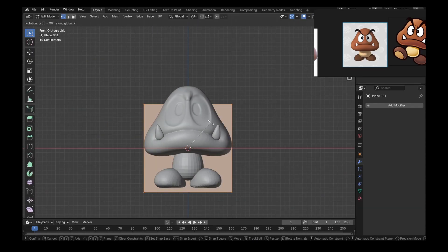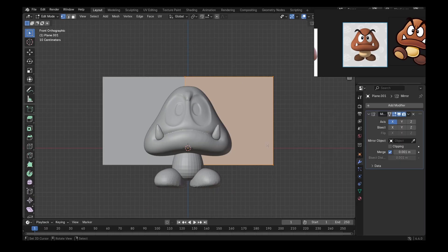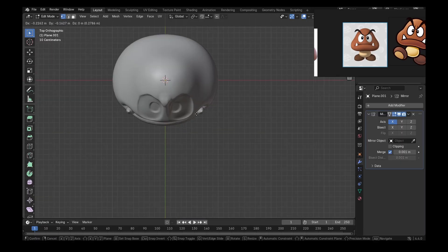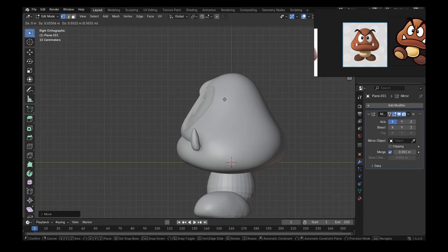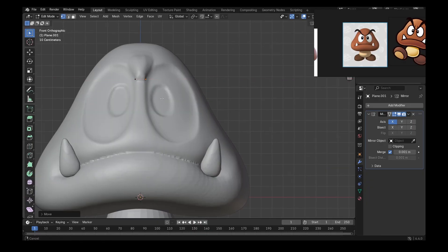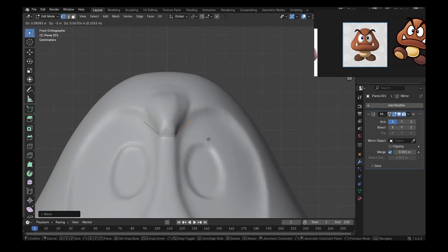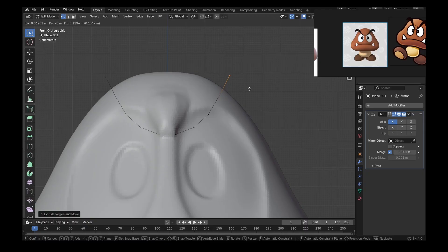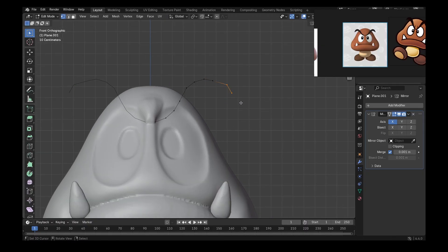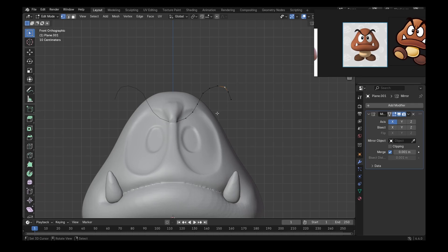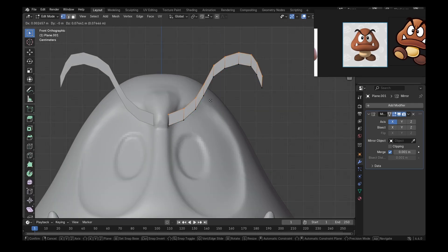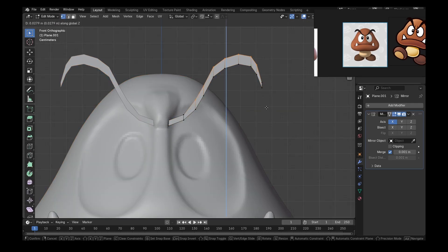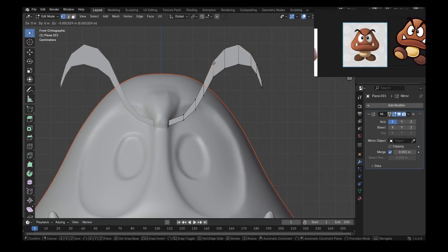To make the eyebrows, simply add a plane, add exact same mirror system we did for the feet and the teeth and make everything into one vertex. And from that vertex, start blocking out the main flow of the eyebrow. Then select everything, extrude once upwards and adjust to get the spots where the eyebrow is thicker and where is thinner.